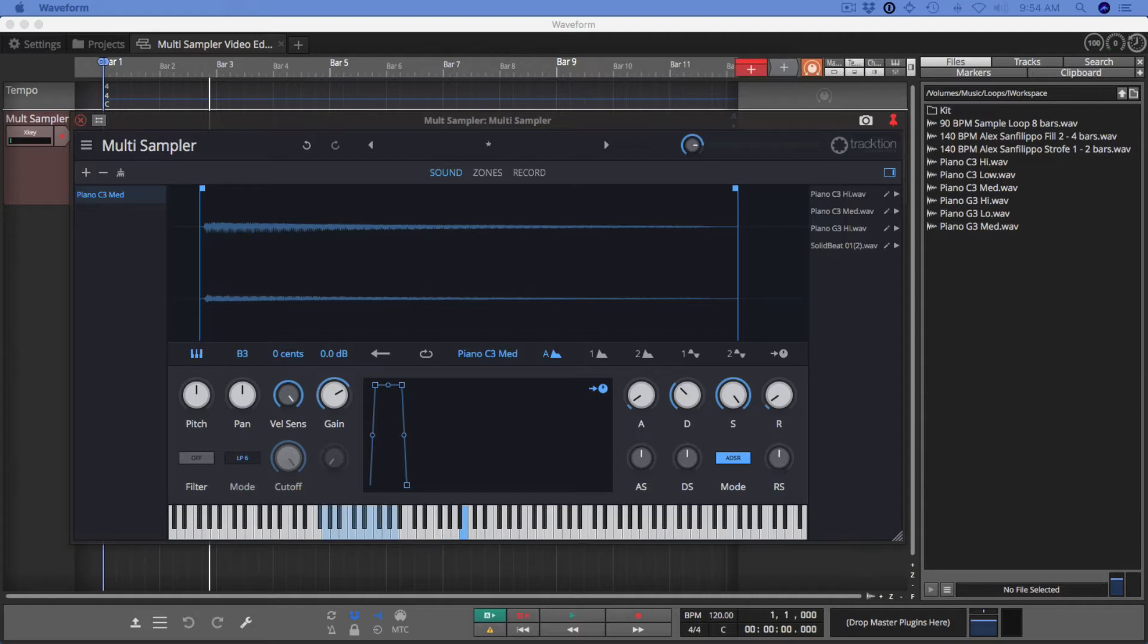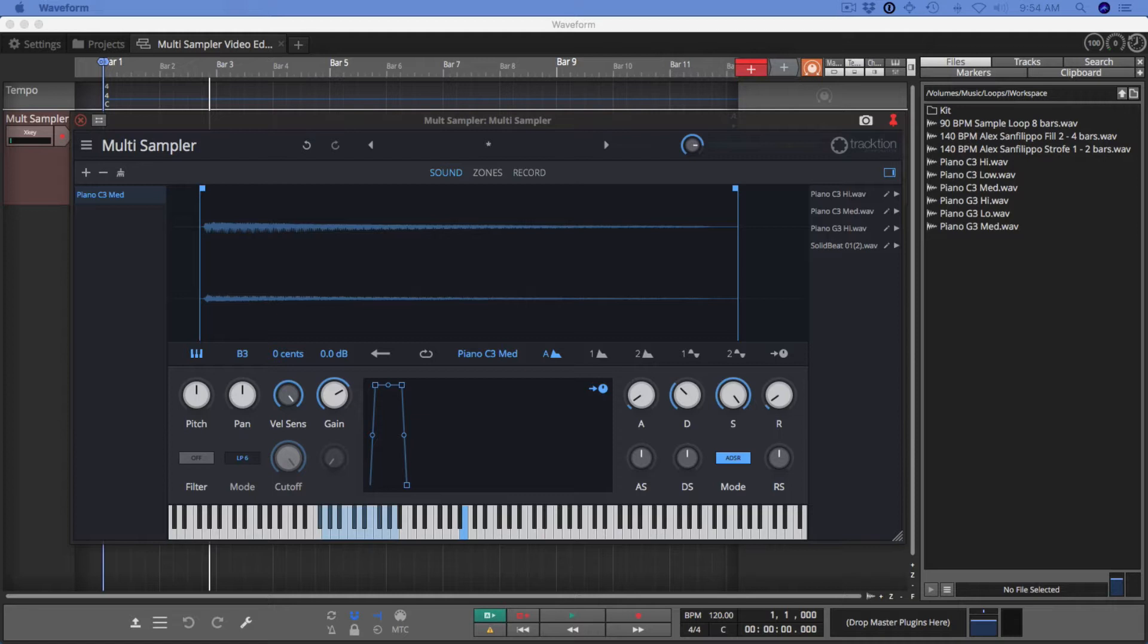And then each sound layer allows you to do trimming, looping, pitch, panning. You can reverse. You can add filters. There's a comprehensive set of envelopes and LFOs. And you can also do one-shot triggering or trigger different samples based on velocity.